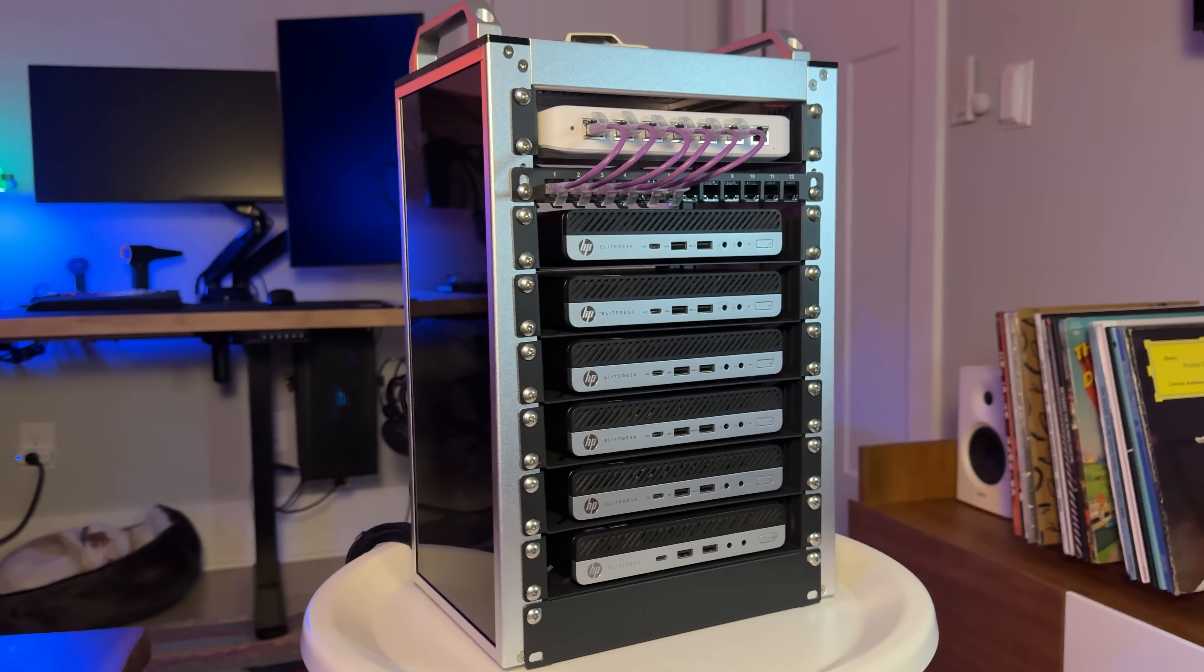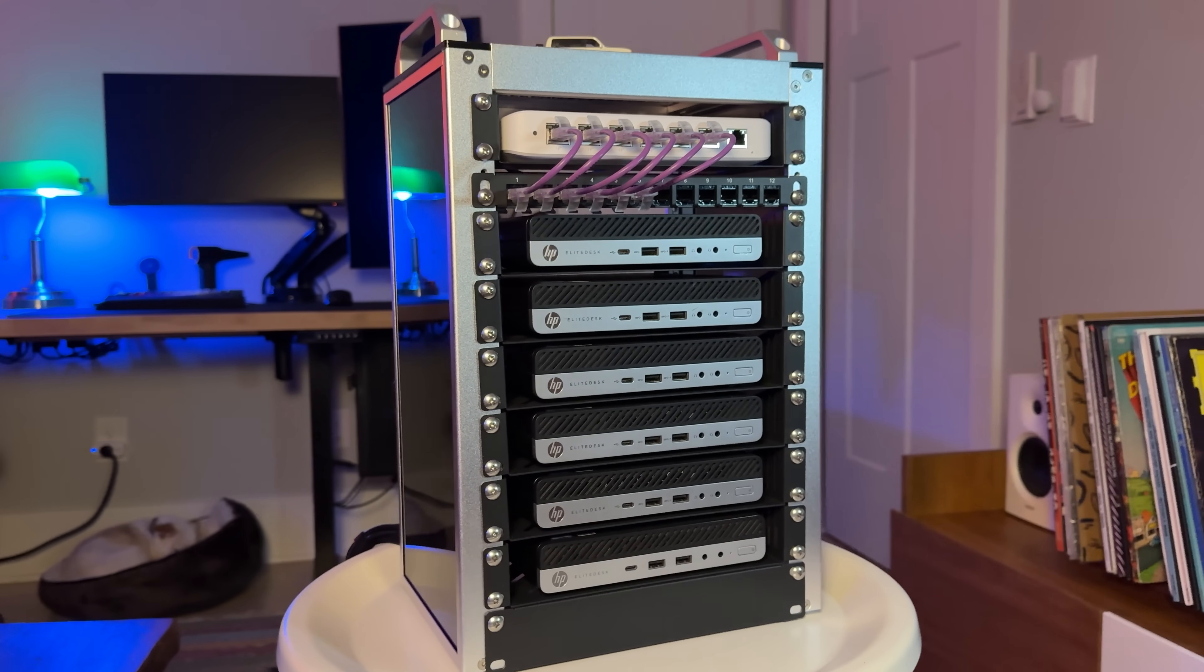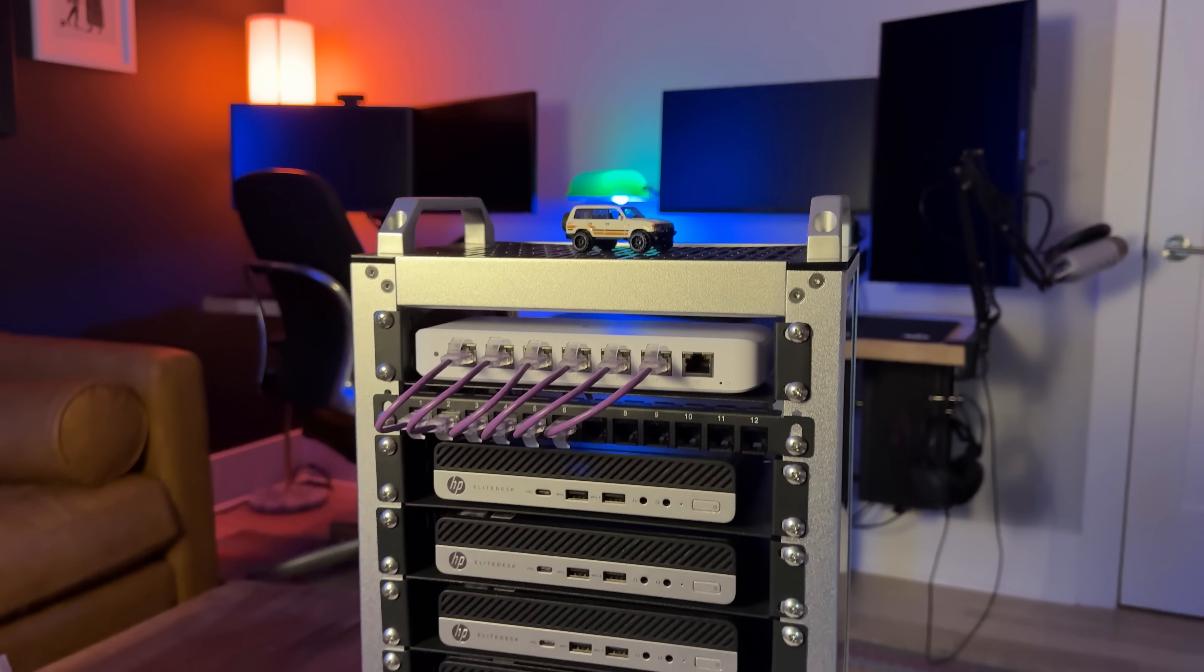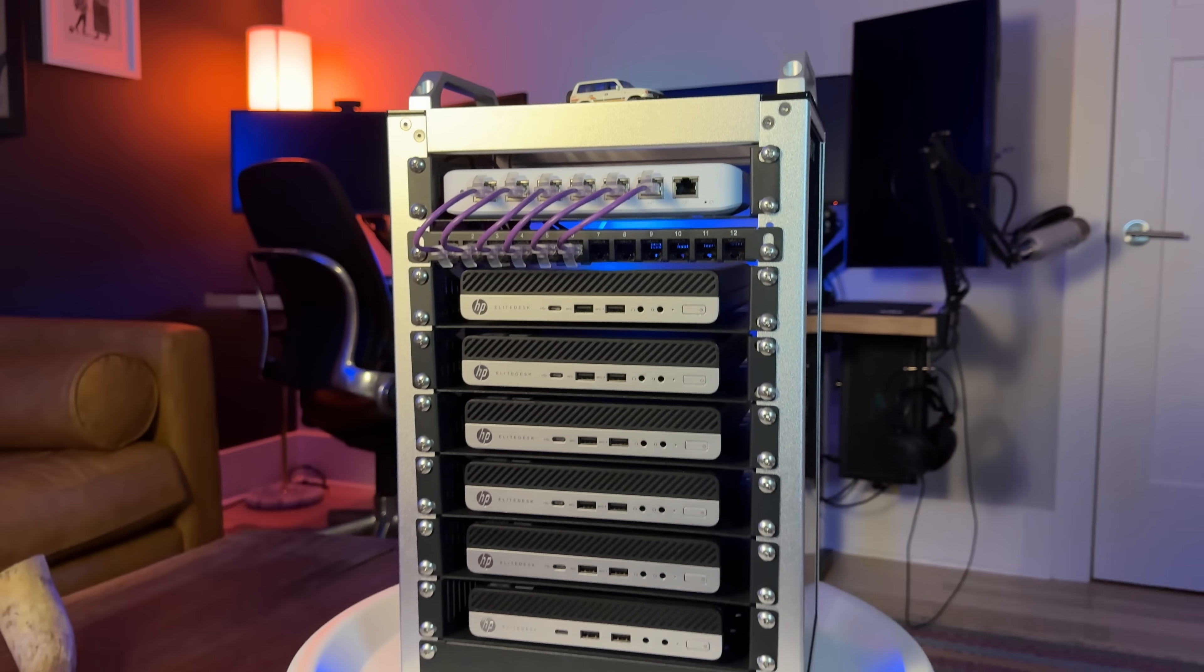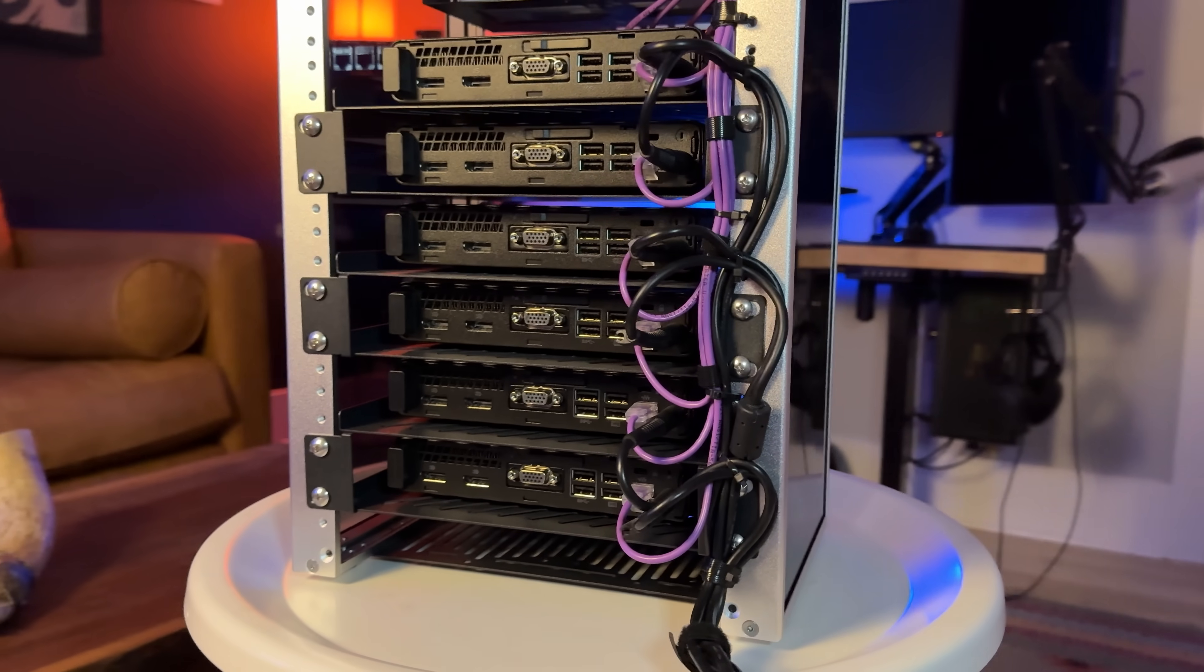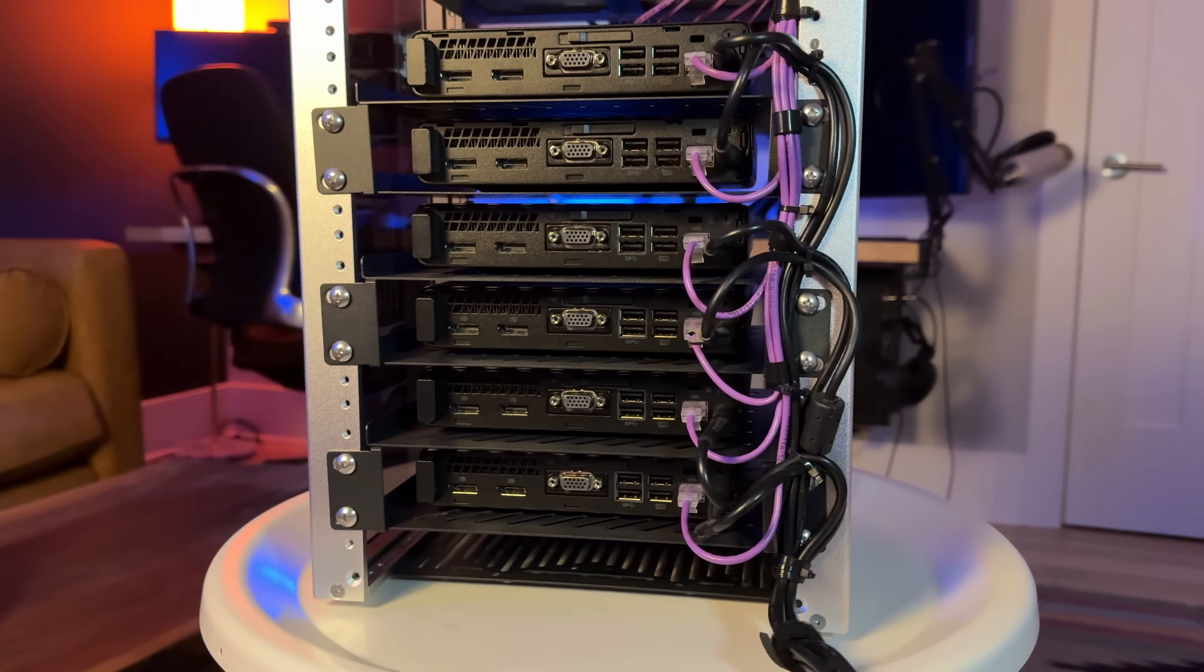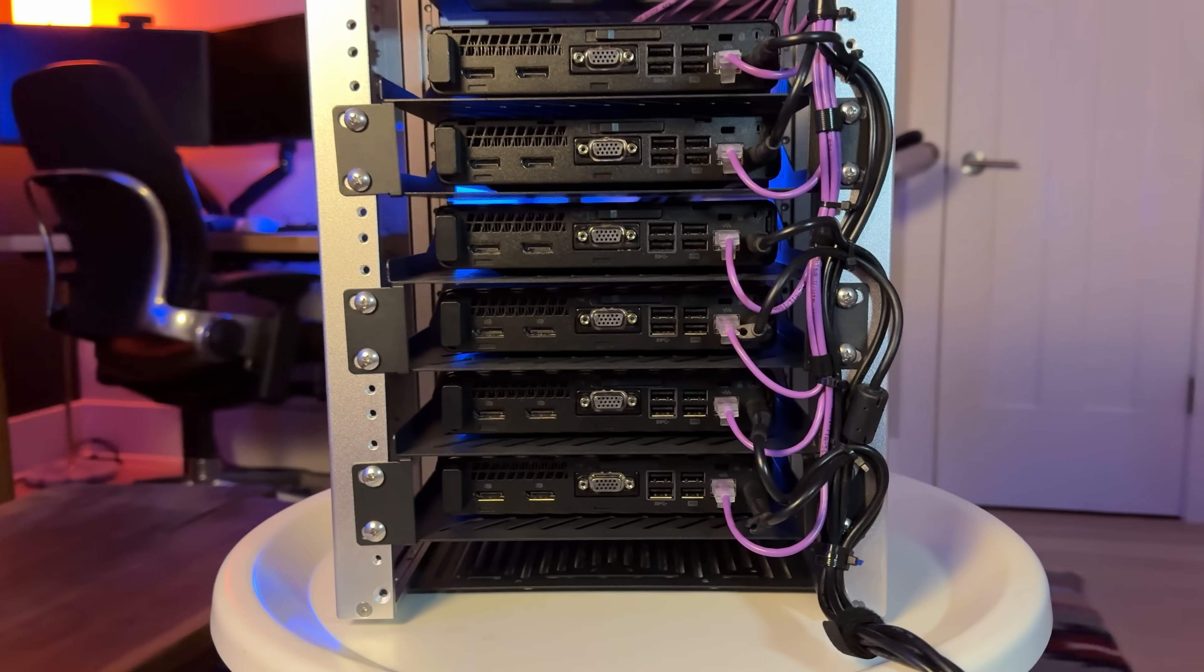This is a Kubernetes cluster running Talos Linux with three control plane nodes and three worker nodes, but the best thing about this home lab is that it's managed by Git. Let's do a deployment.